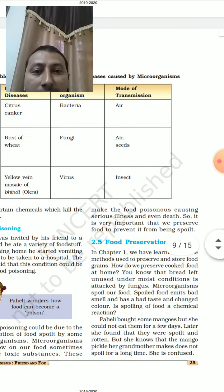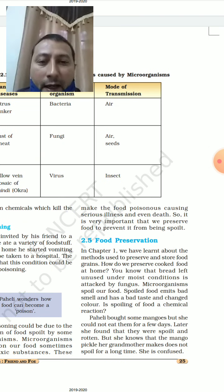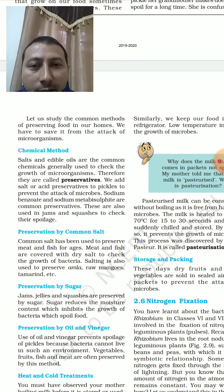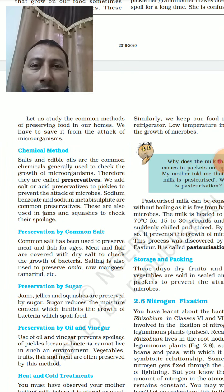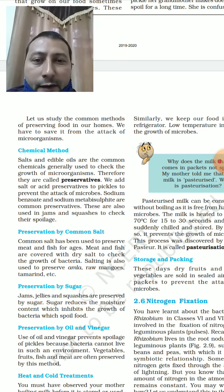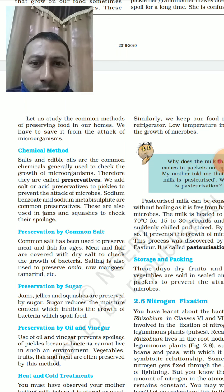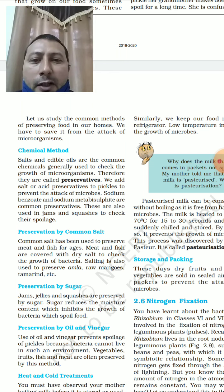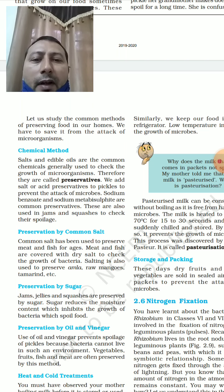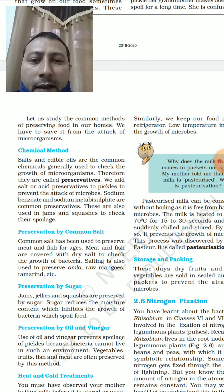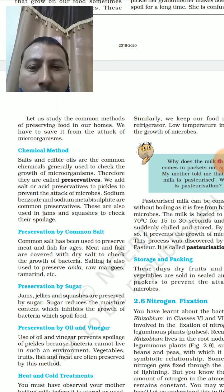Food preservation: how can we preserve food for a longer time? There are different methods. The chemical method involves adding preservatives — for example, pickles use sodium benzoate and sodium metabisulphite as common preservatives. Preservation by common salt is also widely used — when preparing pickles or aam papad, a lot of salt is added. Sugar is also used for preservation.